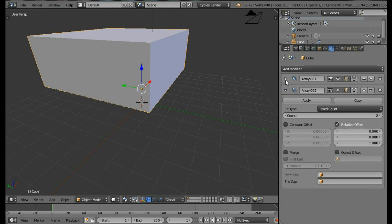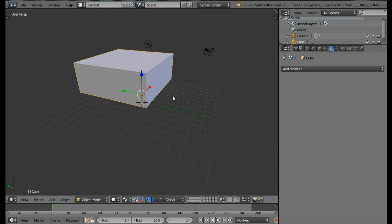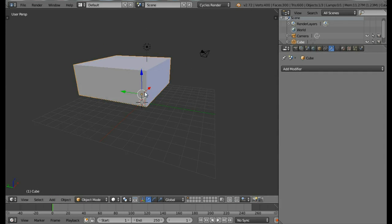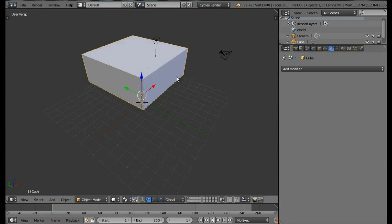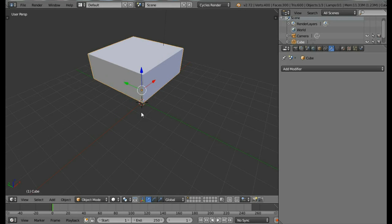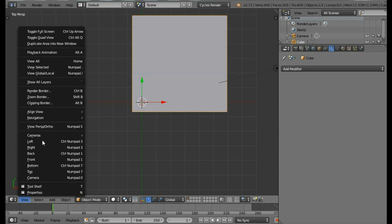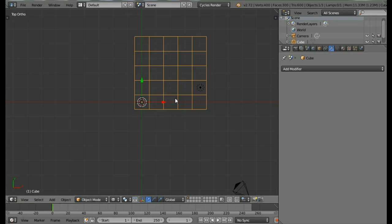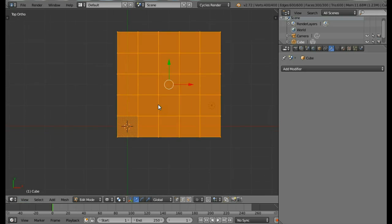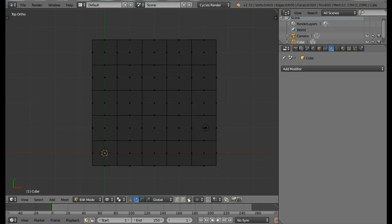Apply all the modifiers from start to end — now we have our basic big block. Scale it down by pressing S then 0.5 and Enter so we have a smaller block. Come into the top view using the View menu, then Orthographic view. Come into Edit Mode by pressing Tab, and into Wireframe mode by pressing Z.